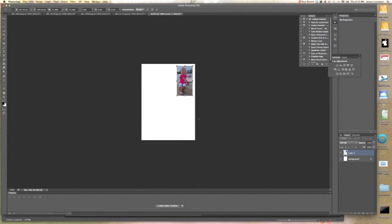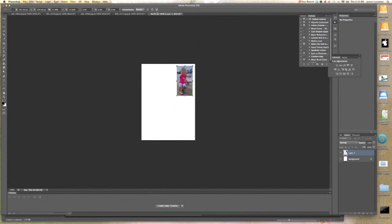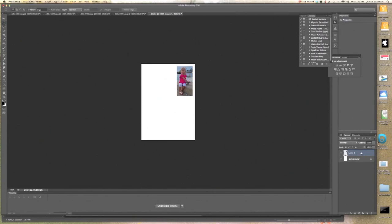The best way to do that is to do a free transform. You do a free transform by going to Edit about two-thirds of the way down. Free transform—you notice the shortcut is Control or Command T. I'll use it from here. You notice it puts a box around the image and puts anchor points on the corner.